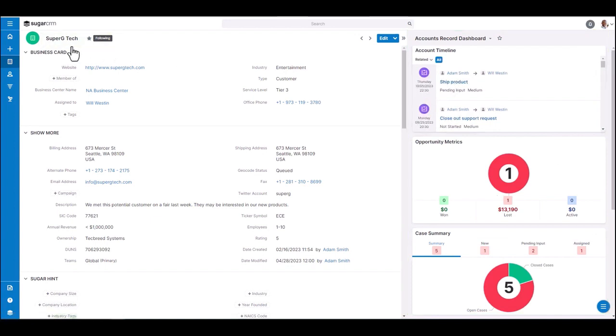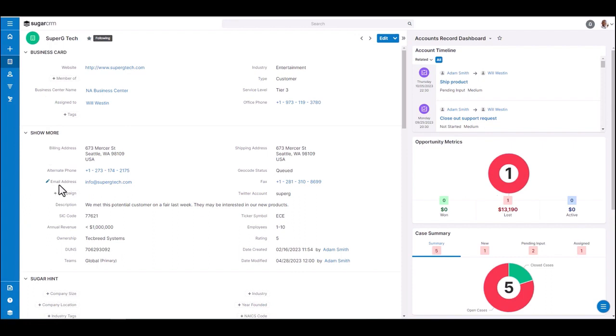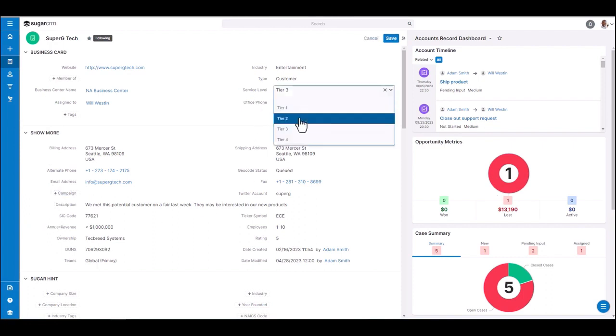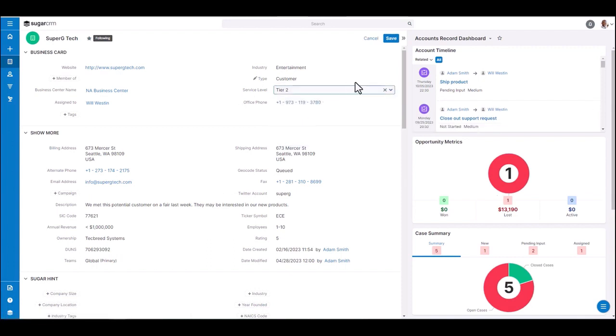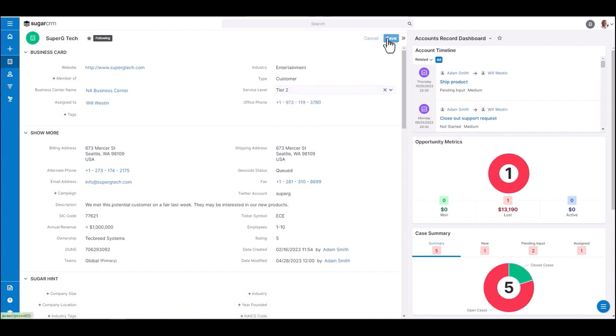When viewing a record, I have the ability to, as you see here, these little pencils appear. These allow me to edit any of these items in real time. So if I wanted to go in and update their service level, I can click on the pencil icon and go ahead and change that field or any fields that you need to update and click save for quick and easy updates.